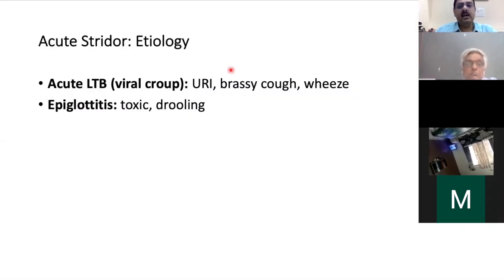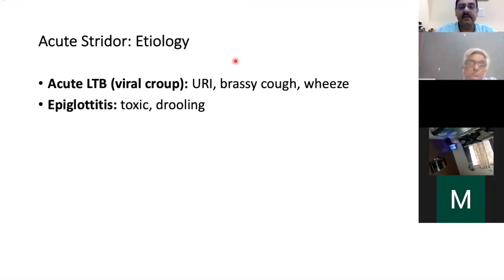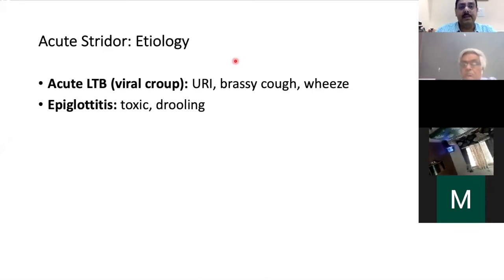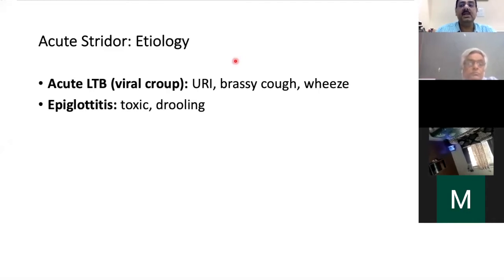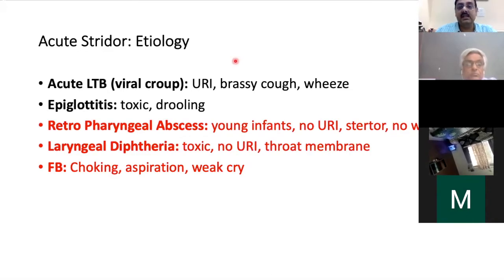For acute stridor, the commonest etiology is viral laryngotracheobronchitis presenting with URI and cough. Another cited cause, less common in the Indian setting, is epiglottitis — a toxic, drooling, sick child requiring antibiotics. We should also keep in mind a retropharyngeal abscess in a young child with no viral infection, a stuttering voice, and a sick child not improving. Think of retropharyngeal abscess as it can easily be missed.